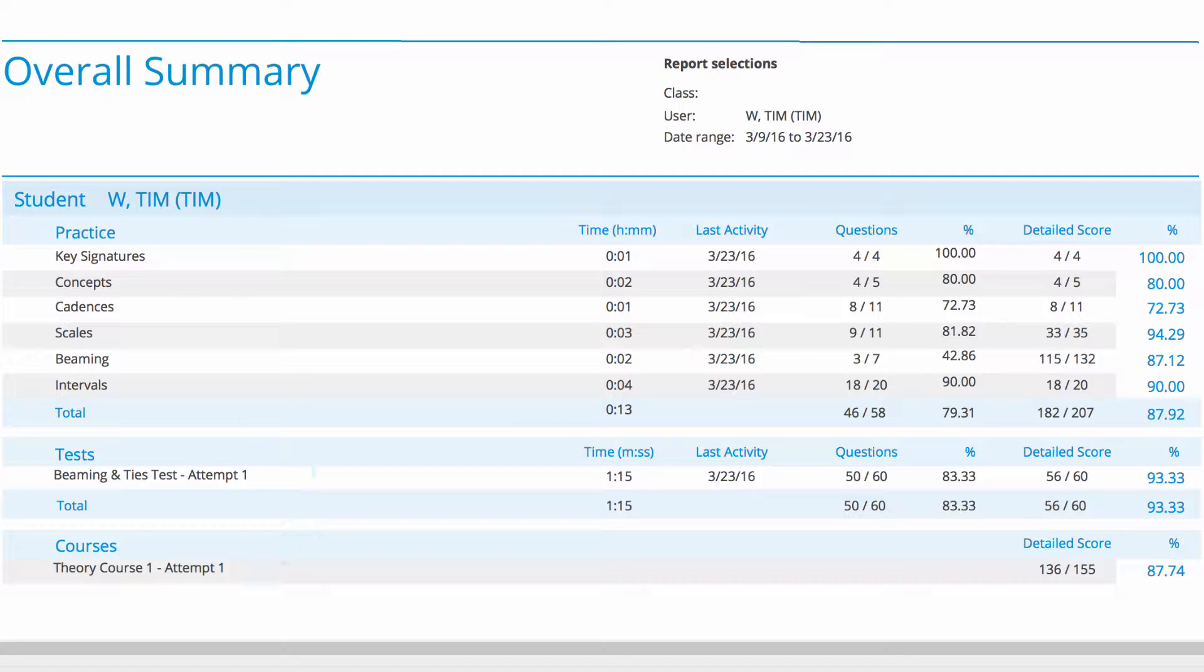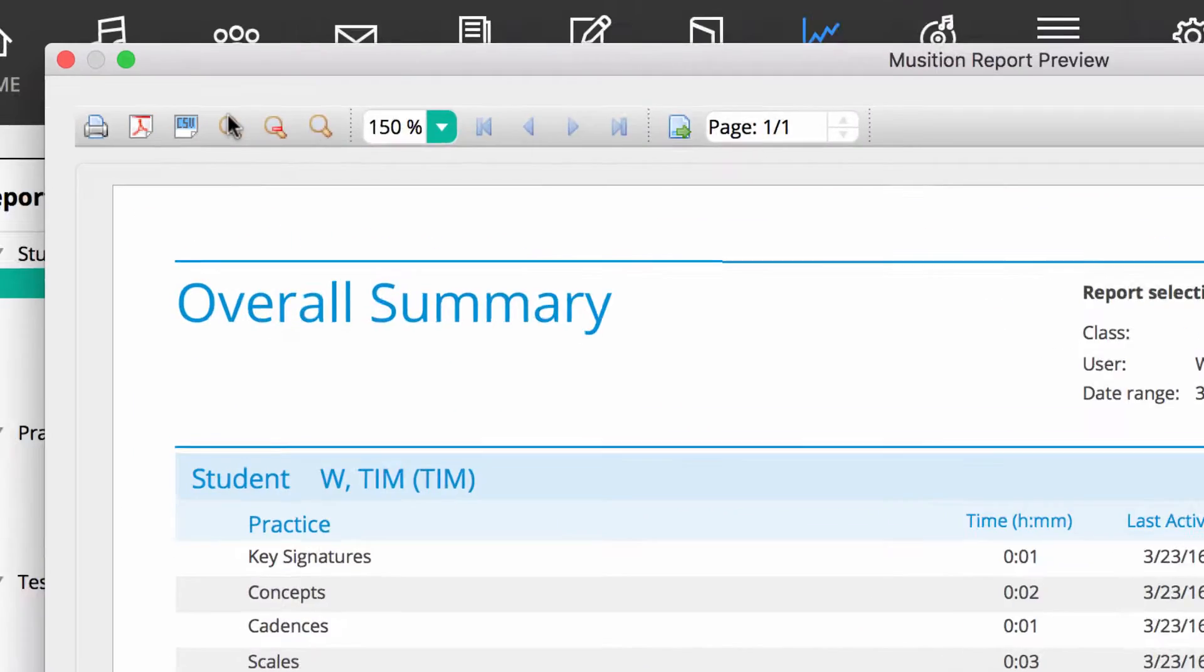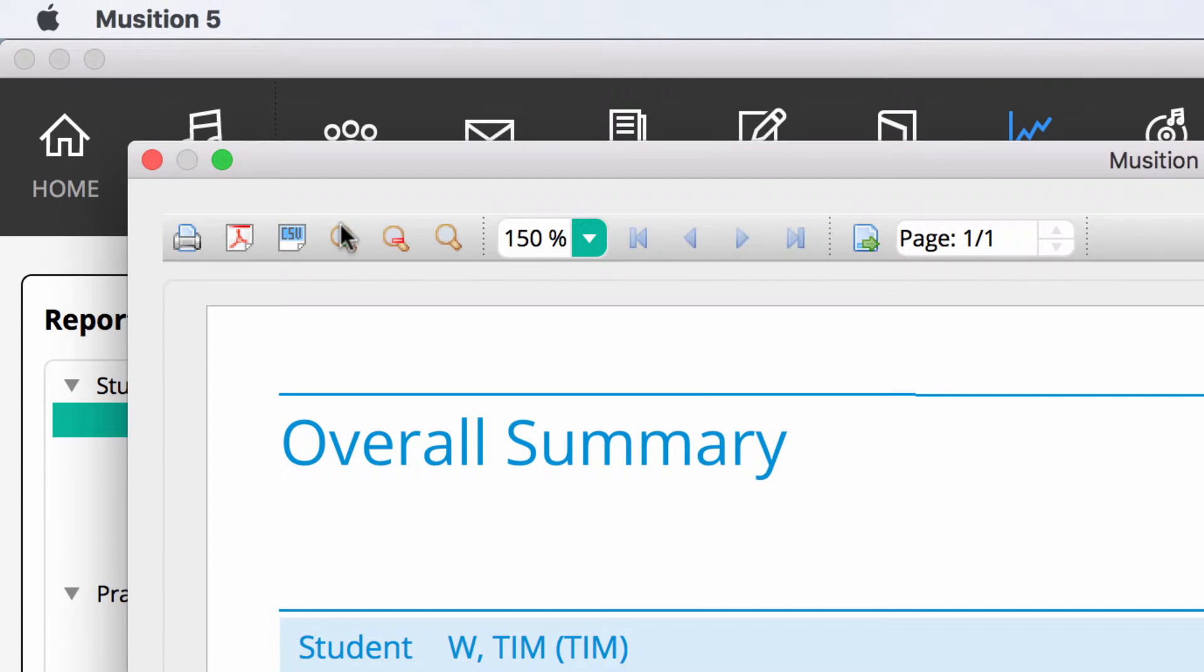It's very common to run this report at the end of a semester. At the top left of the preview window, there are some important buttons.